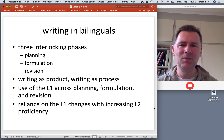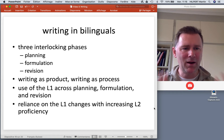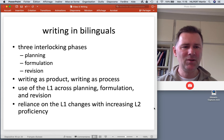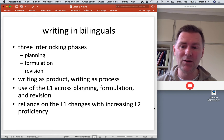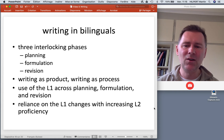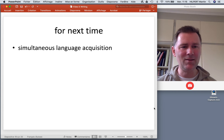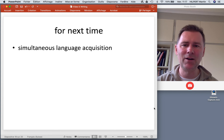Summing up: what's special about writing and bilinguals? I presented three interlocking phases — planning, formulation, and revision — which are the same for monolingual and bilingual writers, but bilingual writing comes with its own set of difficulties. We looked at writing as a product but focused on writing as a process, including the use of the L1 across planning, formulation, and revision. We talked about different strategies for the use of the L1 and how reliance on it changes with increasing L2 proficiency. In the next video I'll talk about bilingualism as traditionally understood — bilinguals acquiring several languages from early childhood, that is, simultaneous language acquisition. Au revoir and see you then.